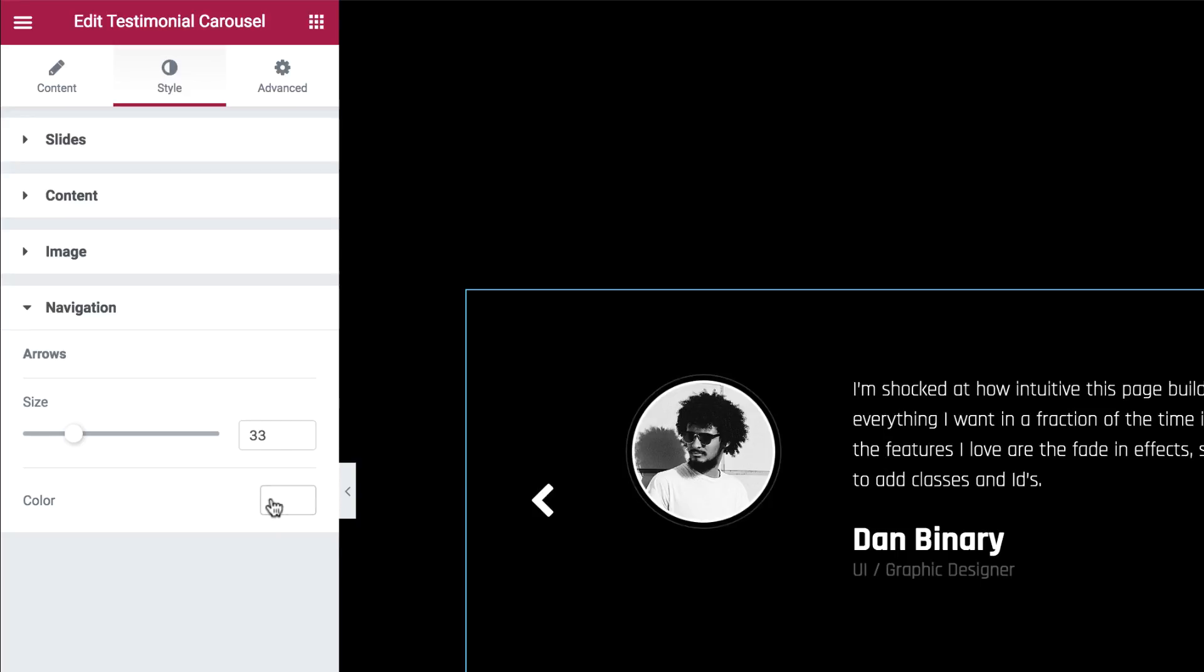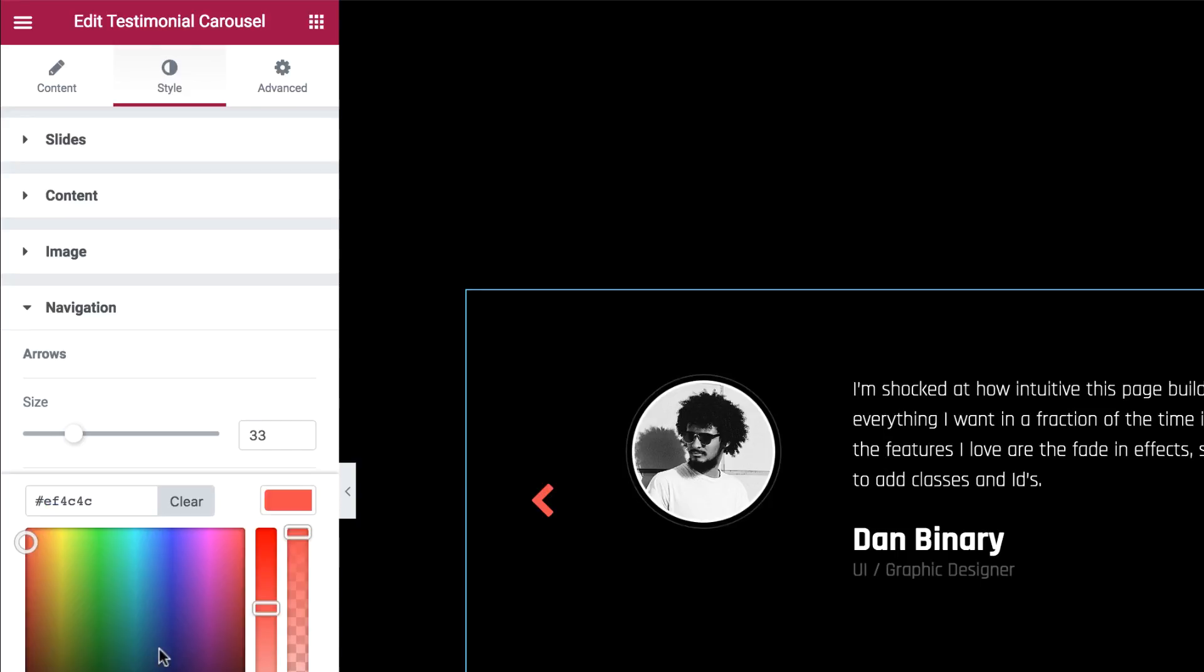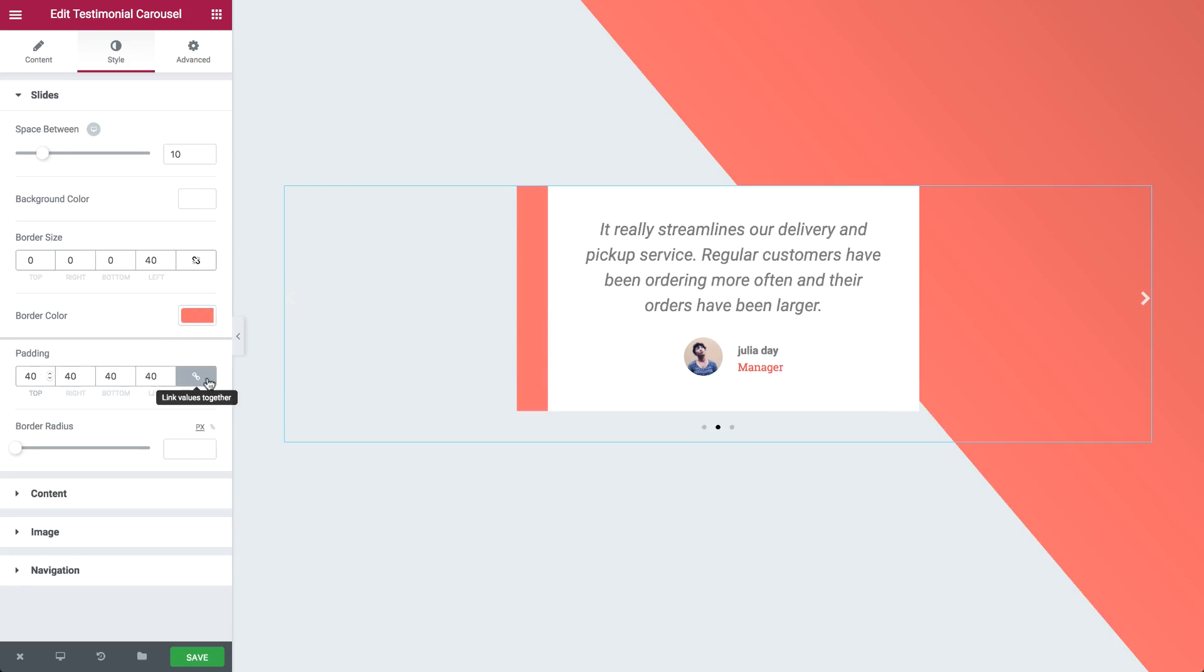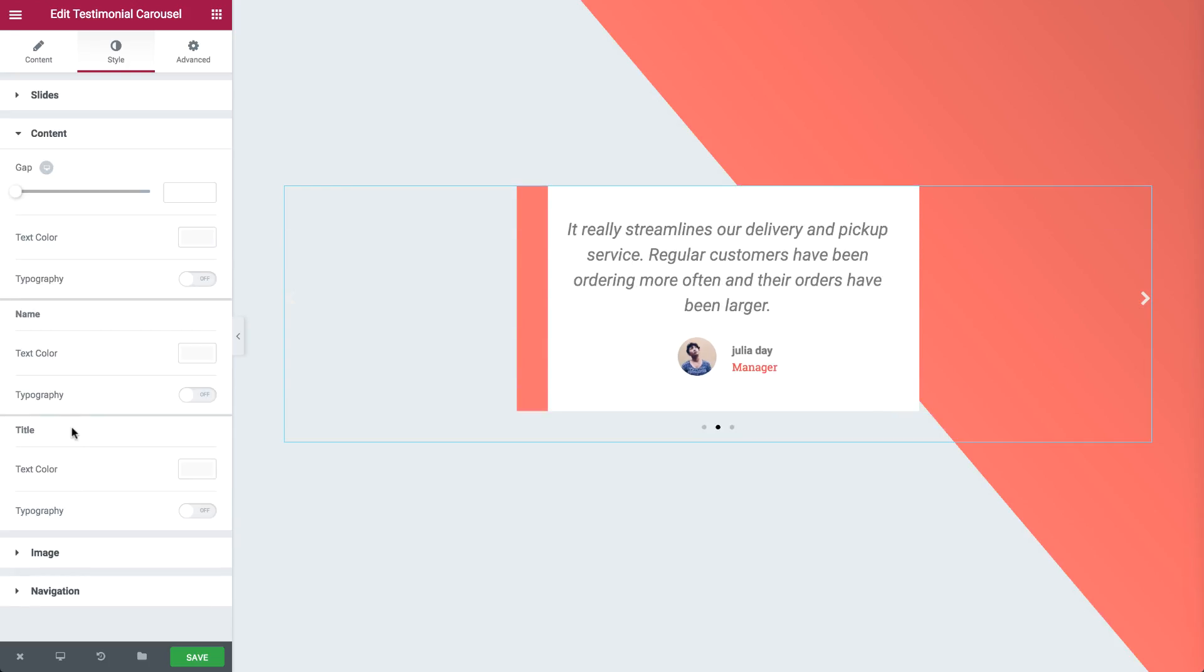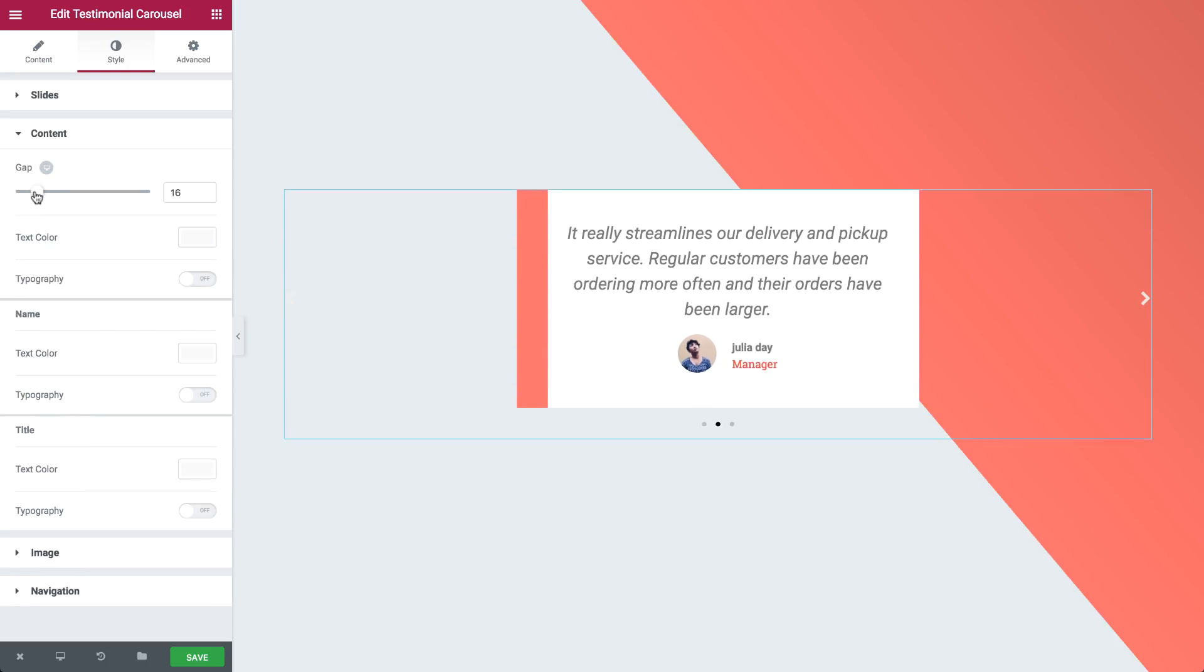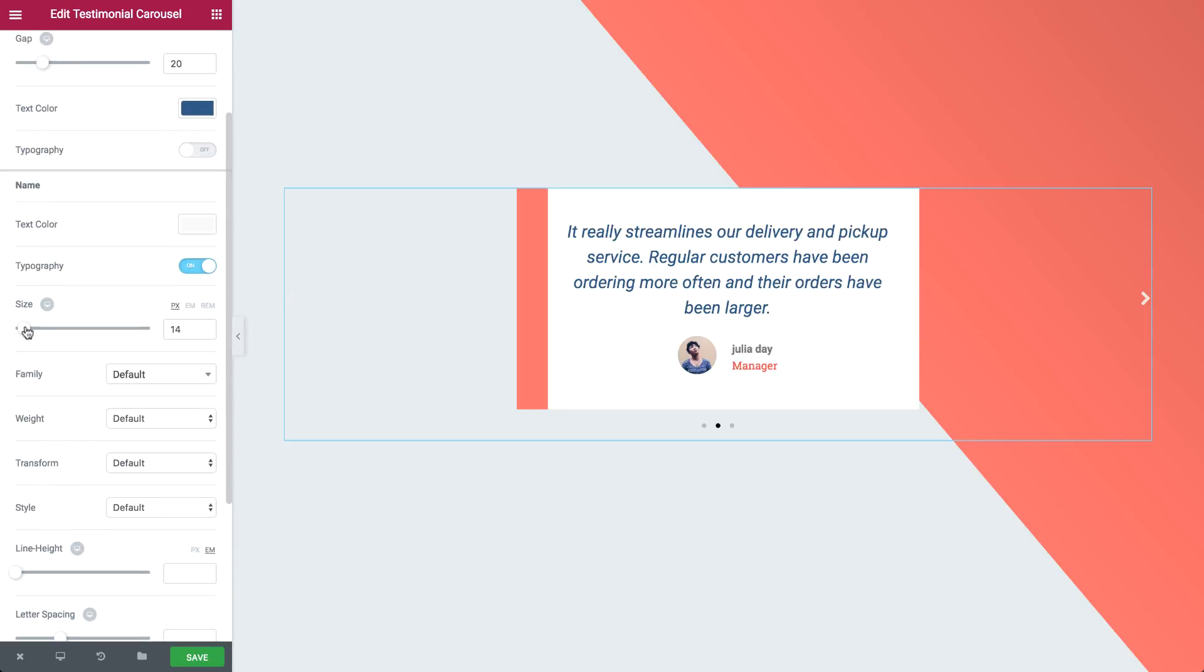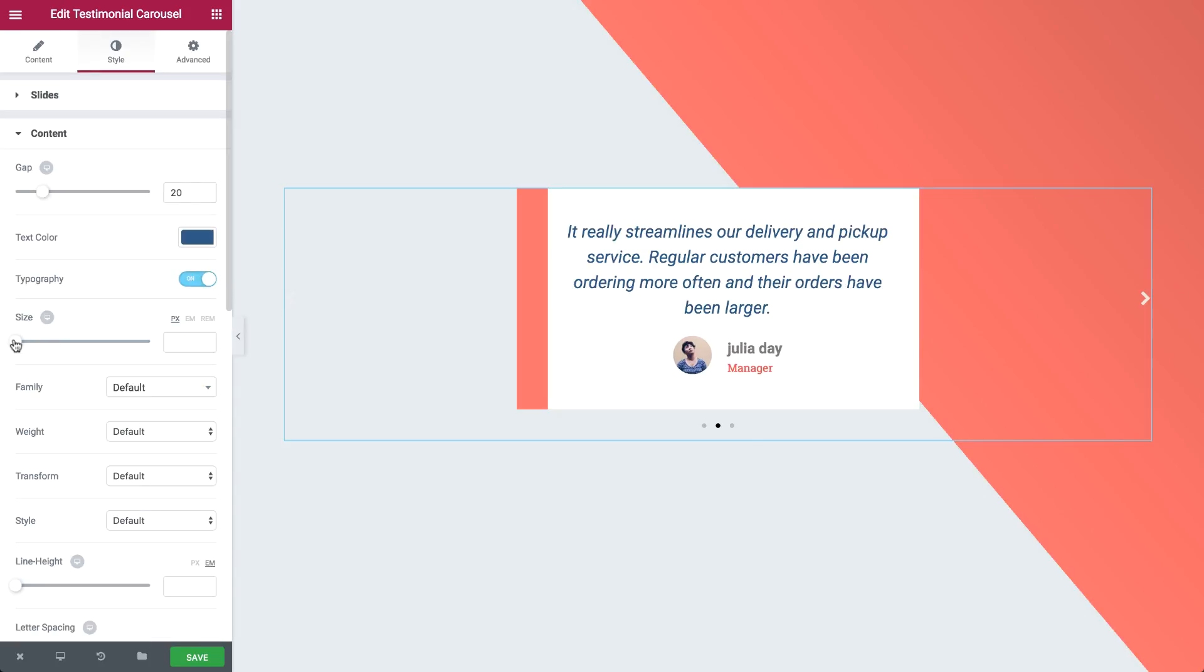Customize the carousel navigation and set its size and color for arrows as well as for pagination. You can also customize the transition of the slides, setting autoplay, pause on interaction, and transition duration.